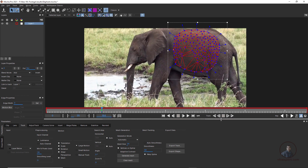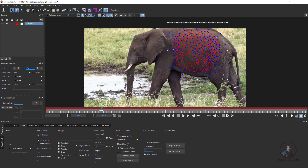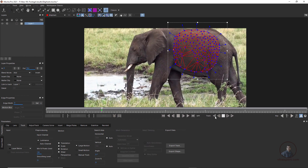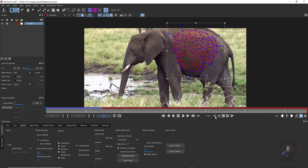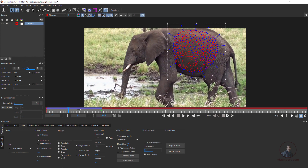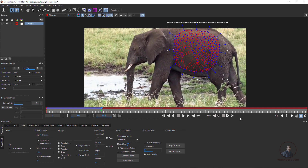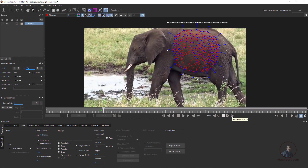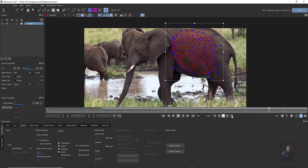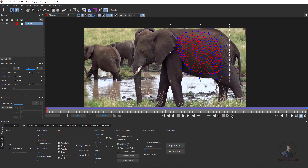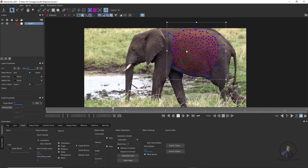Now I am going to track our shot. We have to click both forward and backward because we are in the middle of the timeline. First track backward, then move the CTI to the keyframe and track forward.